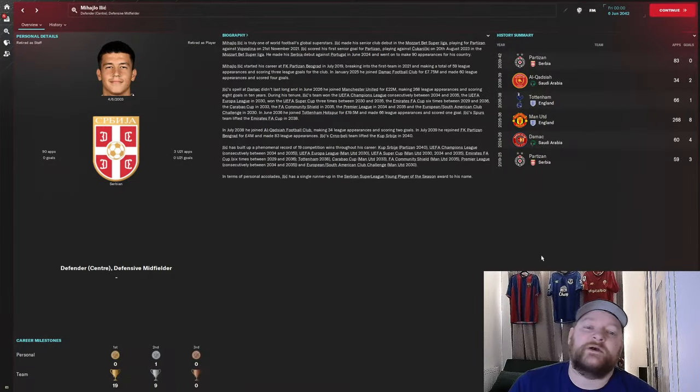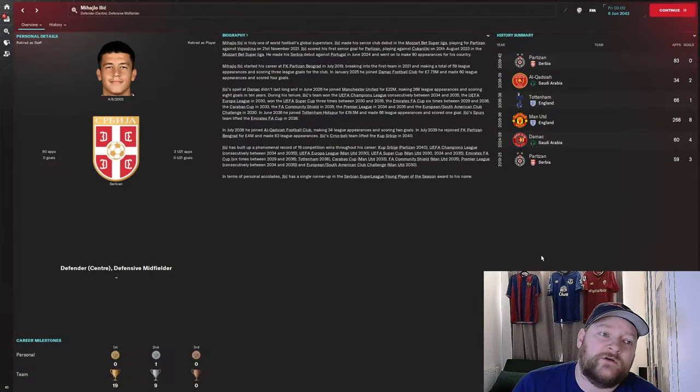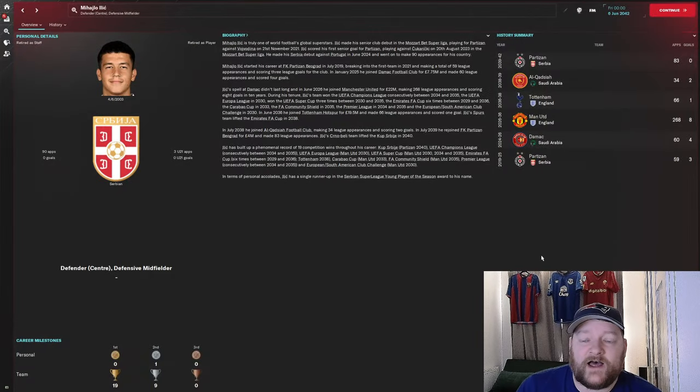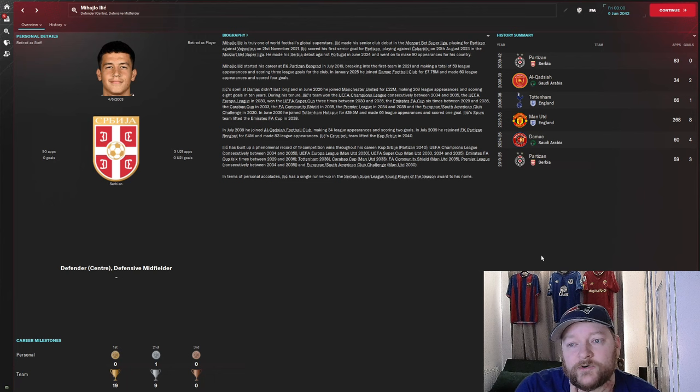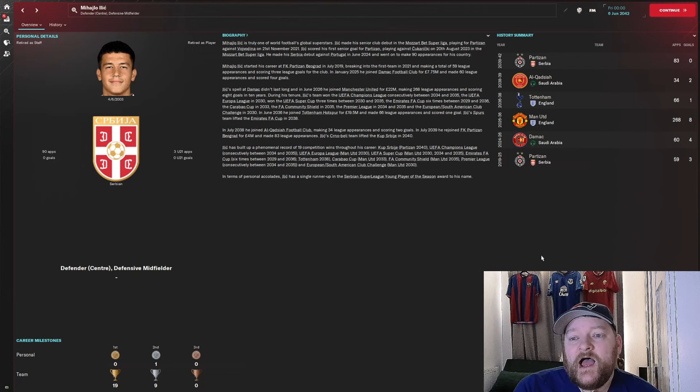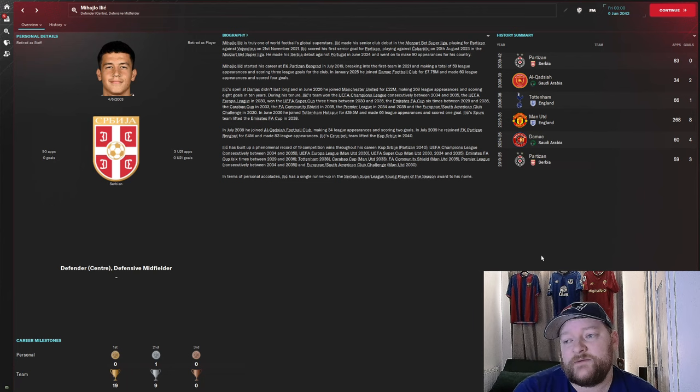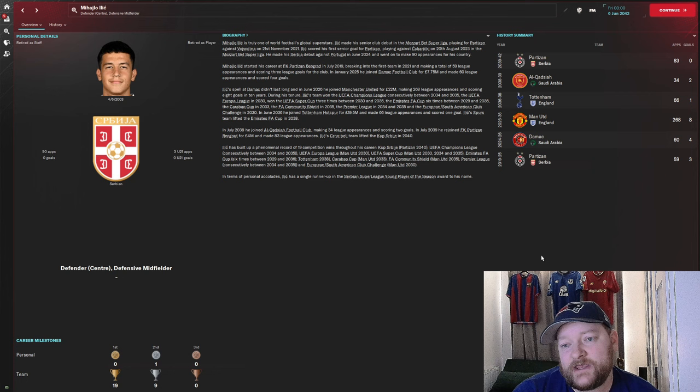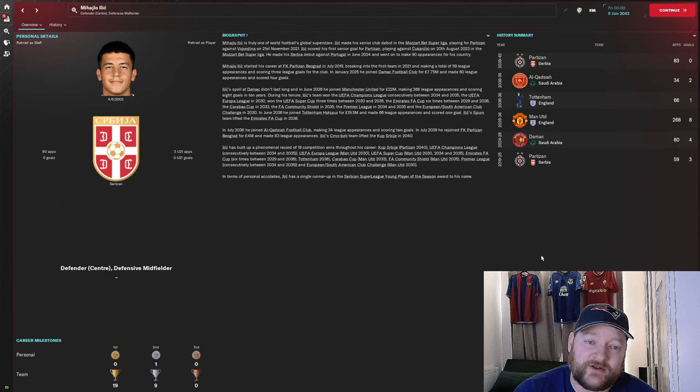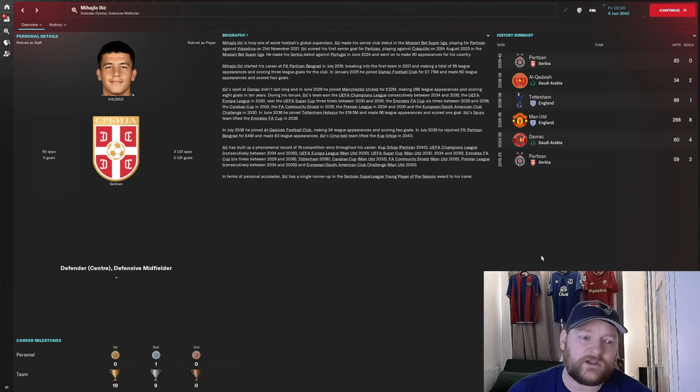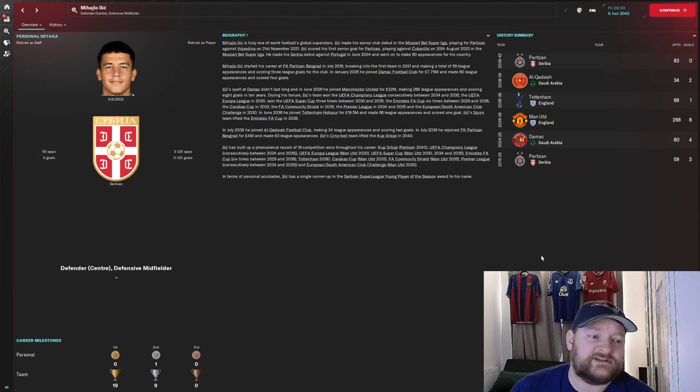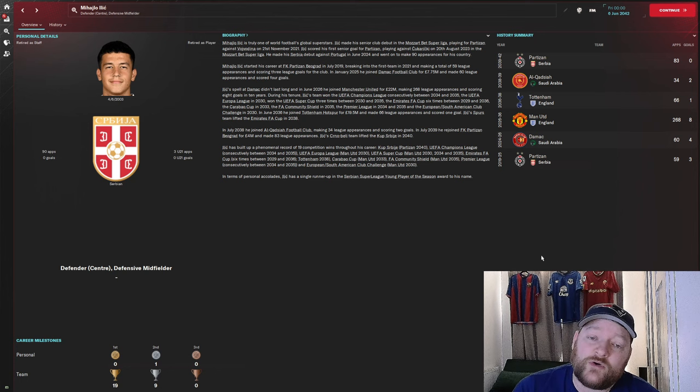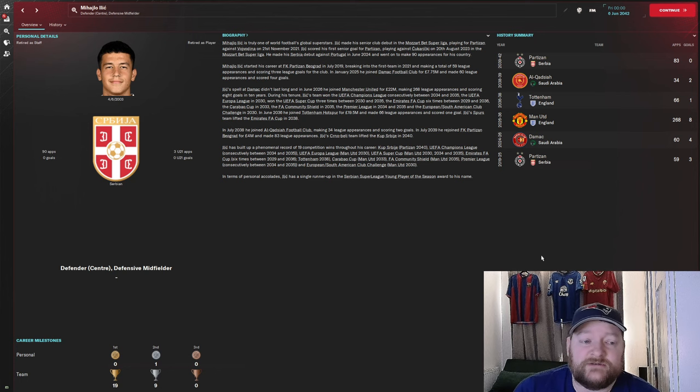The year is 2042 and Ilic has retired from football. After spending just the one season back in Saudi Arabia starting 34 games, he moved back to boyhood club Partizan and played another 83 times. As we can see on the left-hand side, he did not make any more appearances for the national team, capping out at 90.